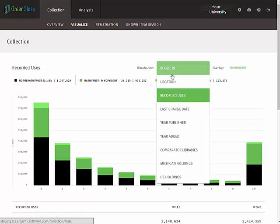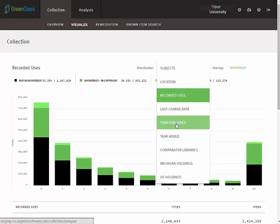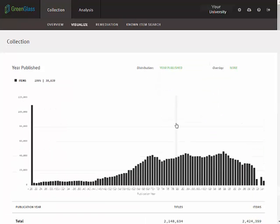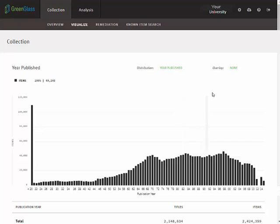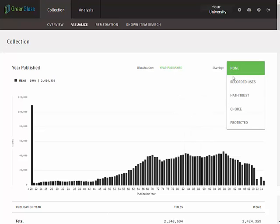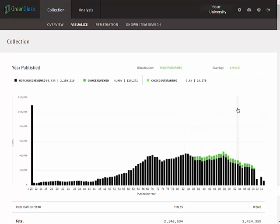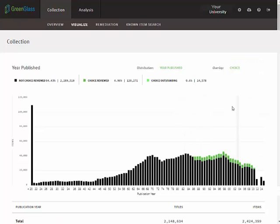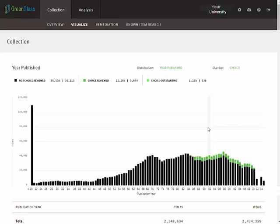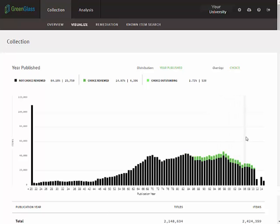We'll choose the publication year distribution for a window into the age of the collection. If we then select the Choice overlay, we can see that Choice has been identifying high quality monographs since about 1987. Since then, between 10 and 15 percent of all titles acquired by this library have been reviewed in Choice, which some libraries may choose to retain regardless of usage or other attributes.